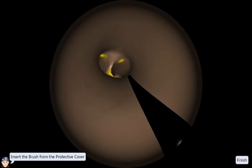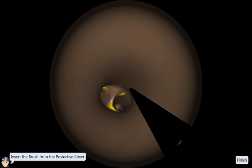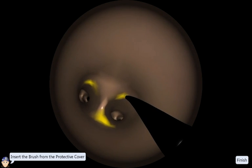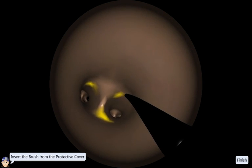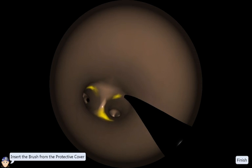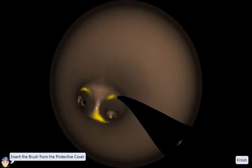Insert the cytology brush in the tool channel when the specific segmental bronchus has been reached. Make sure that the brush is protected during the insertion.